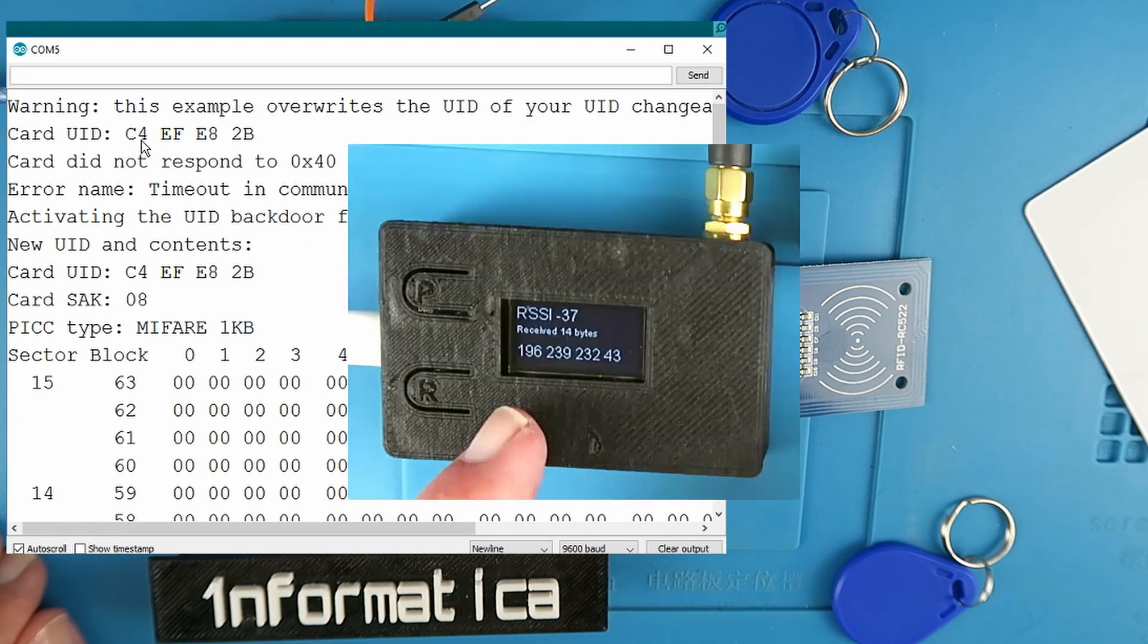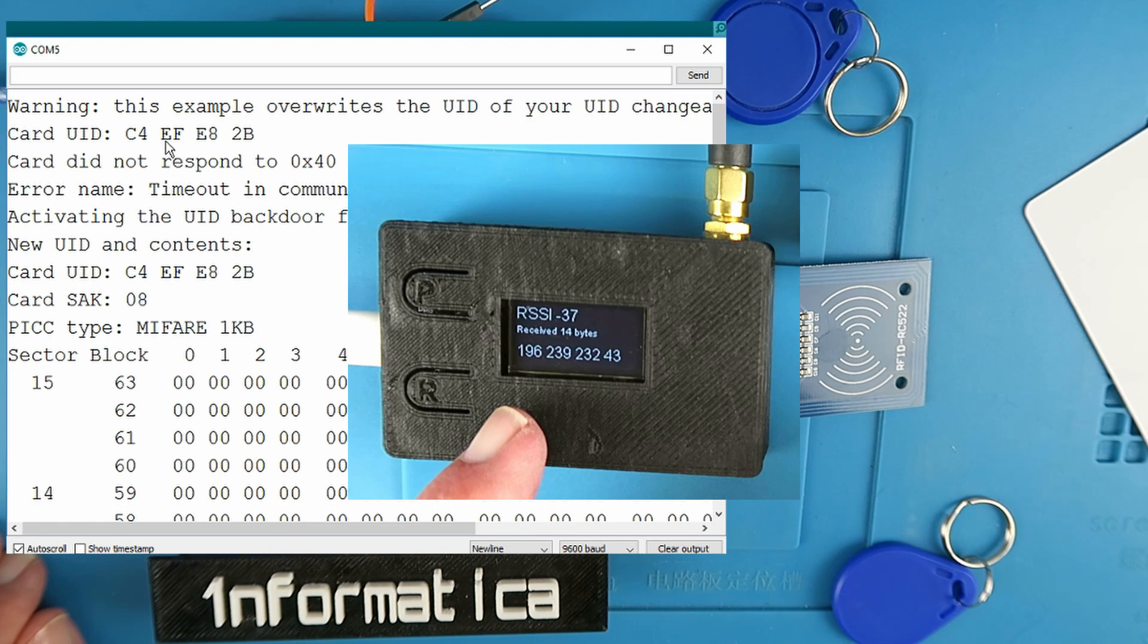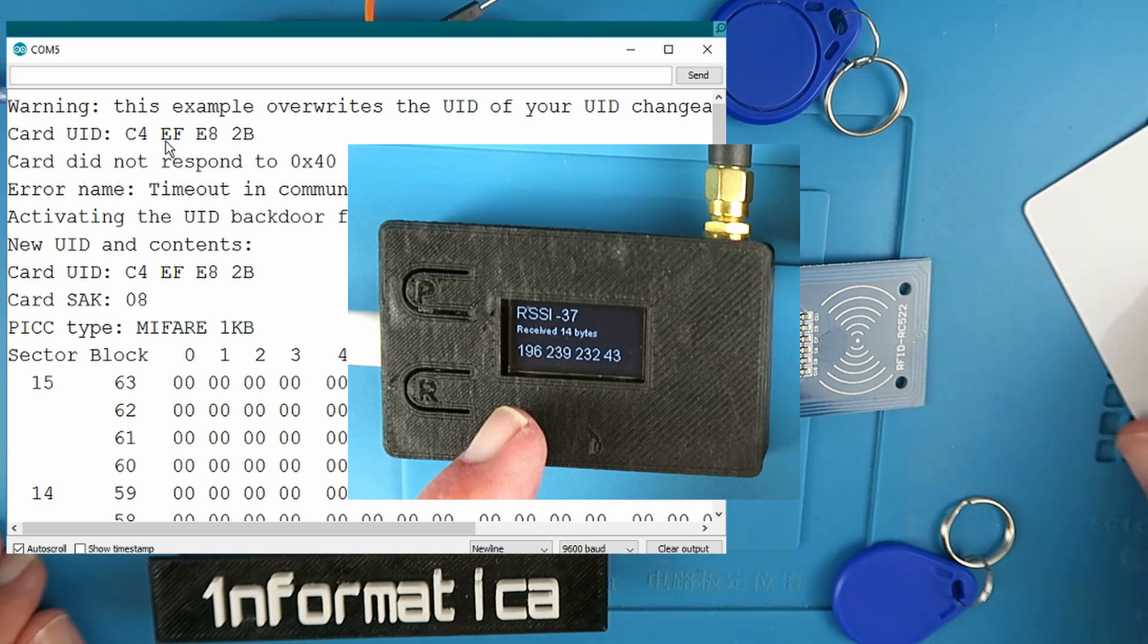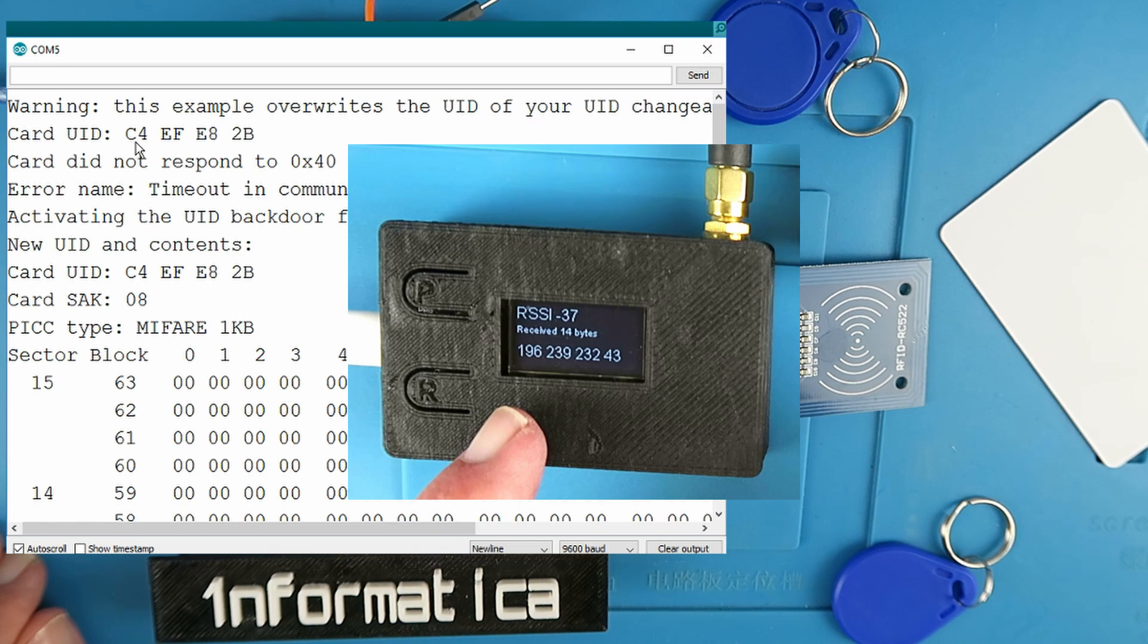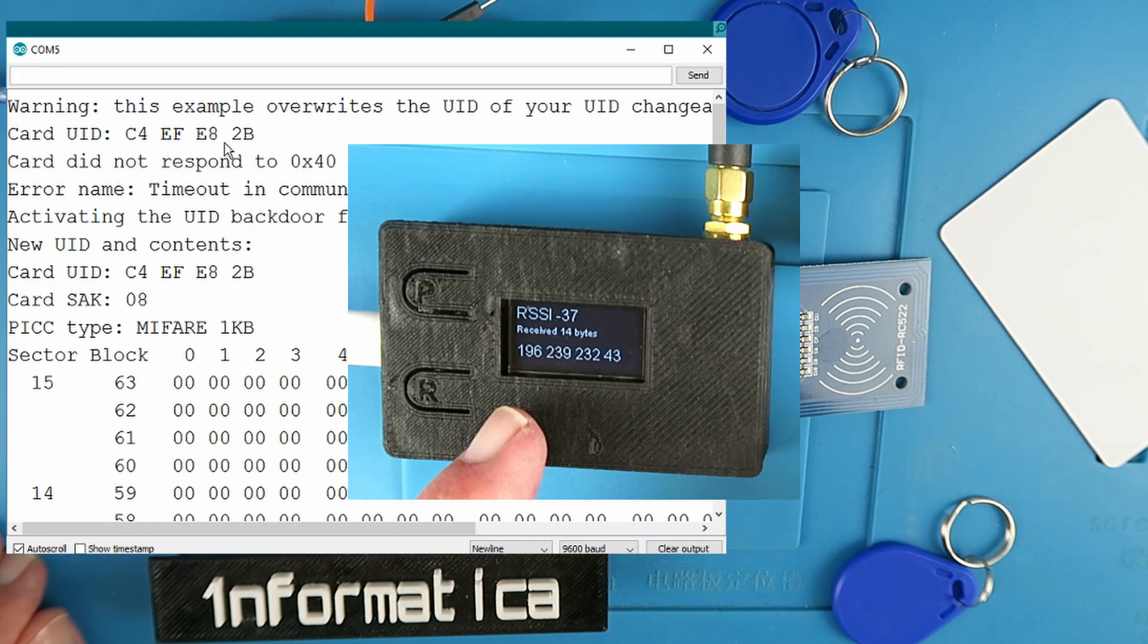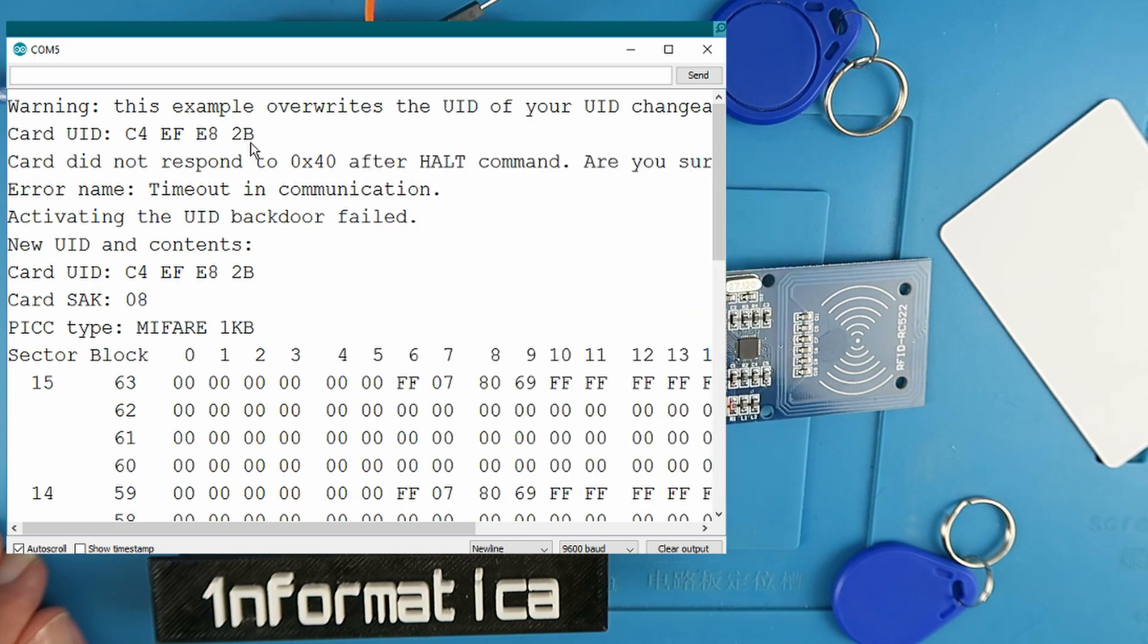If you remember or look back at this particular card, when I scanned it on my LoRa module it was represented in the decimal form. So C4 is 196, EF is 239, E8 is 232, and 2B is 43.